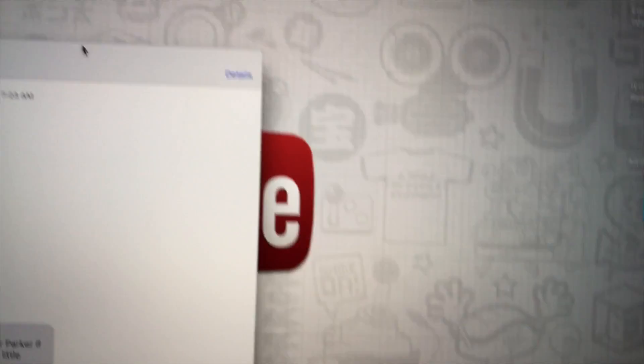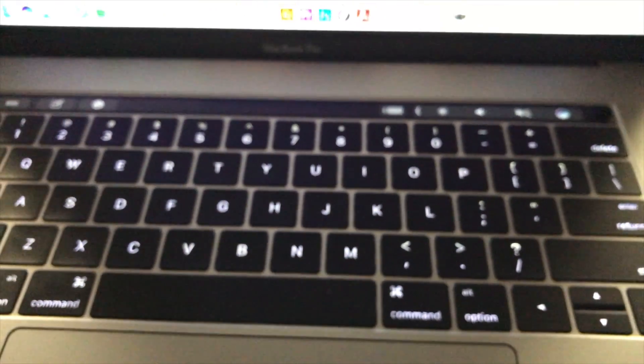All right, check this out. I'm using the new MacBook Pro with Touch Bar.